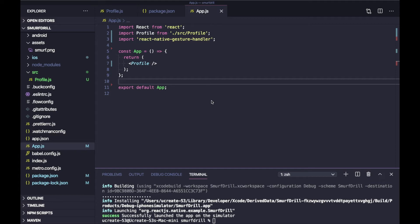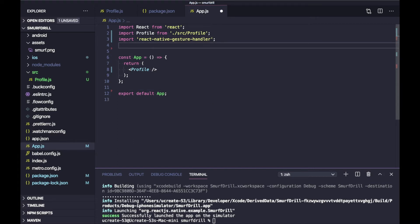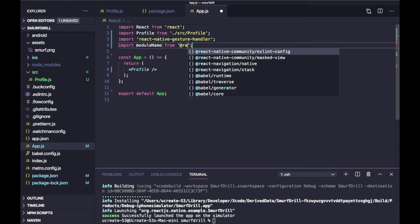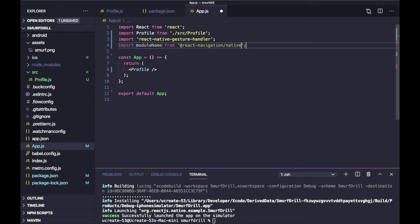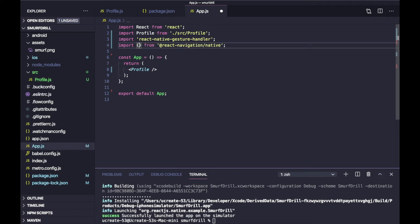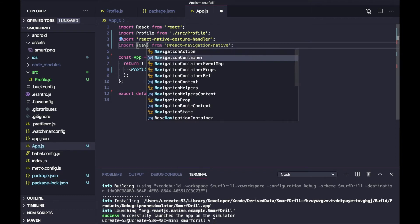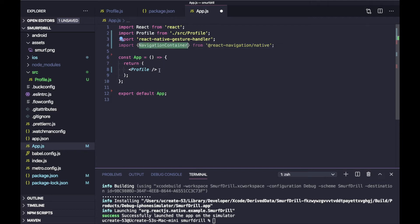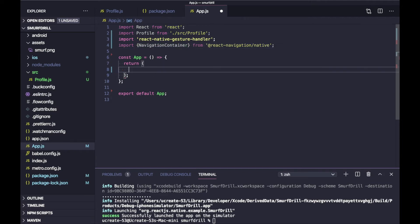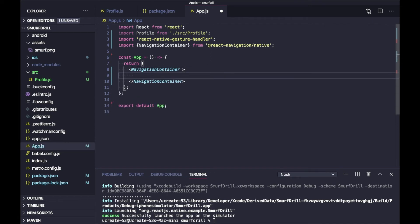Now we will create a stack navigator for our app. First we need to create a Navigation Container, so we can import NavigationContainer from react-navigation/native. We are going to replace the existing content with our NavigationContainer, and inside that we have to create a stack navigator.